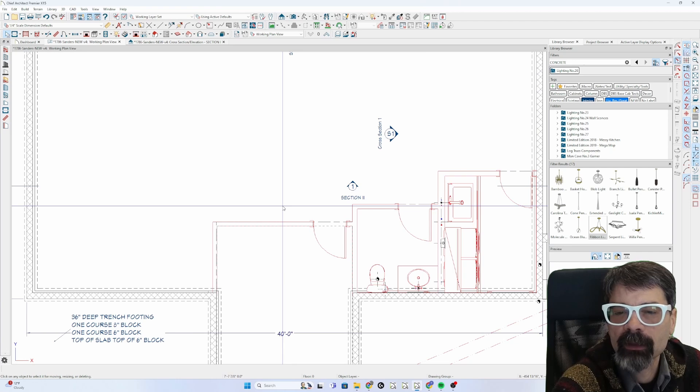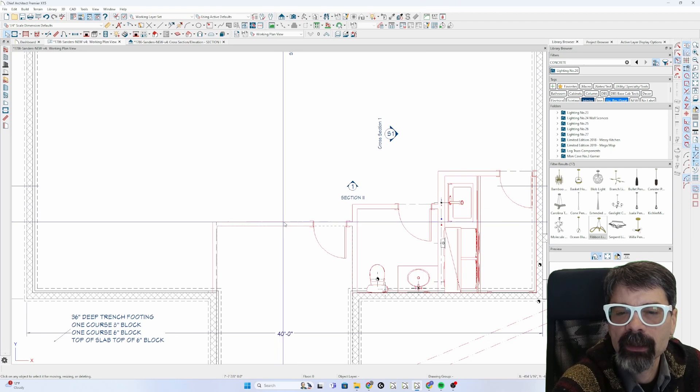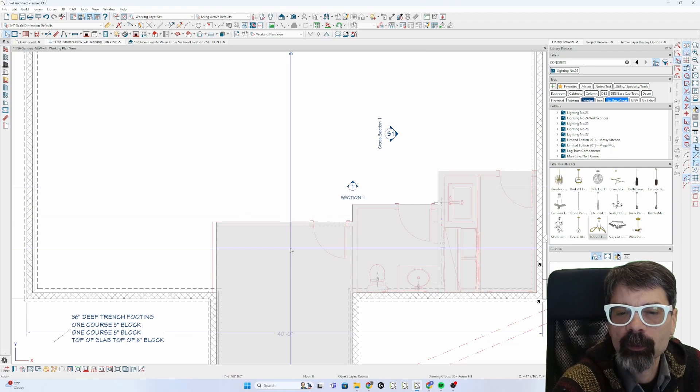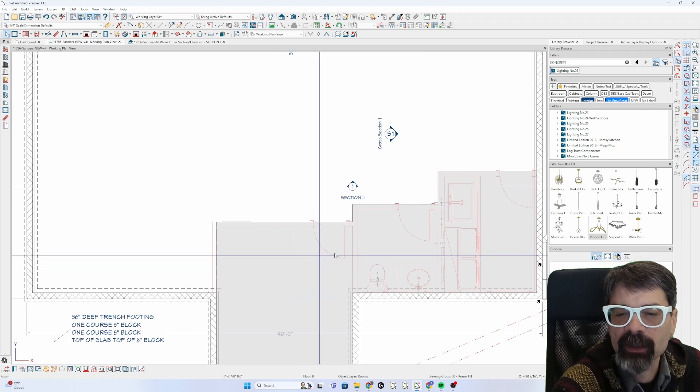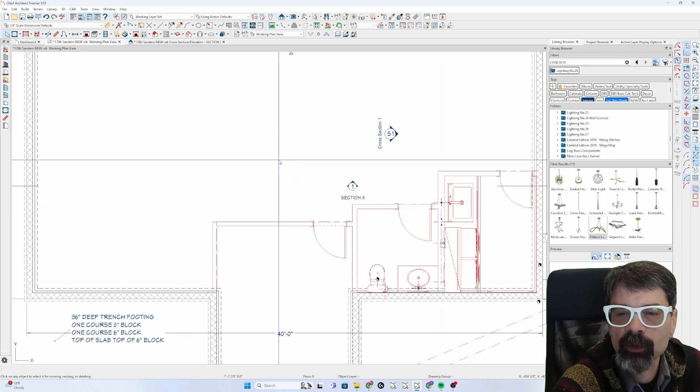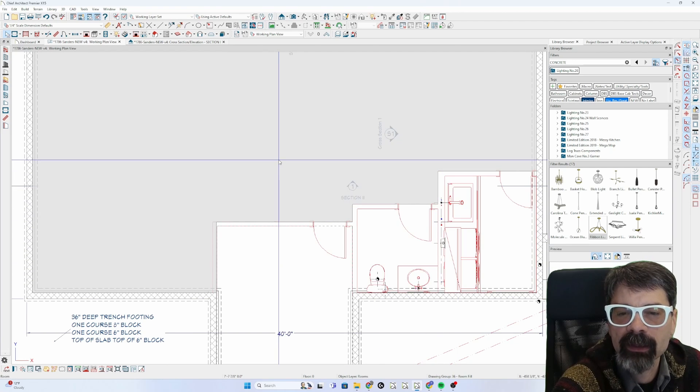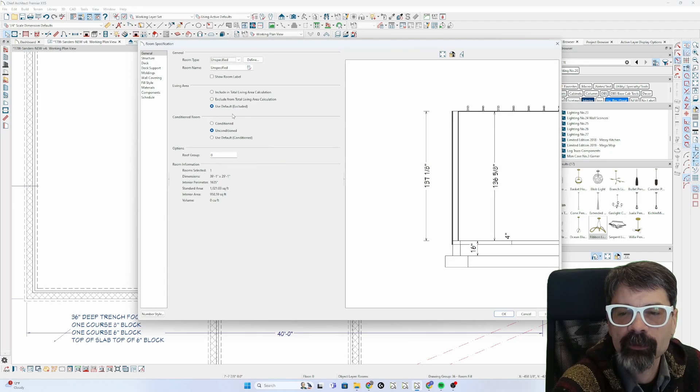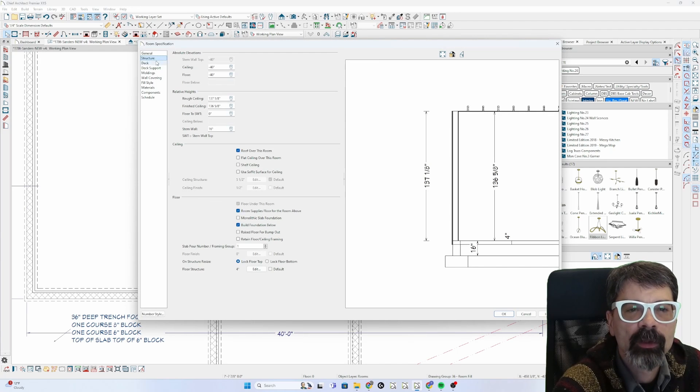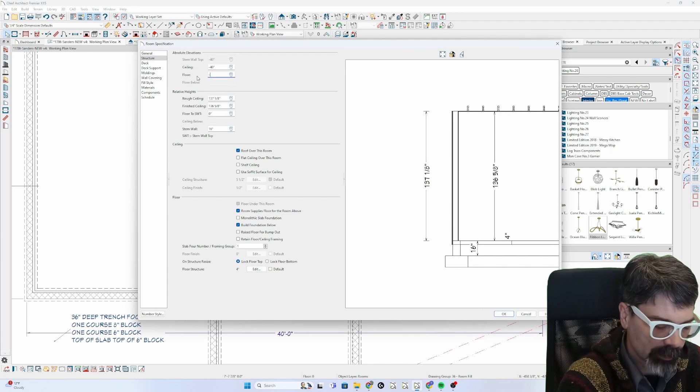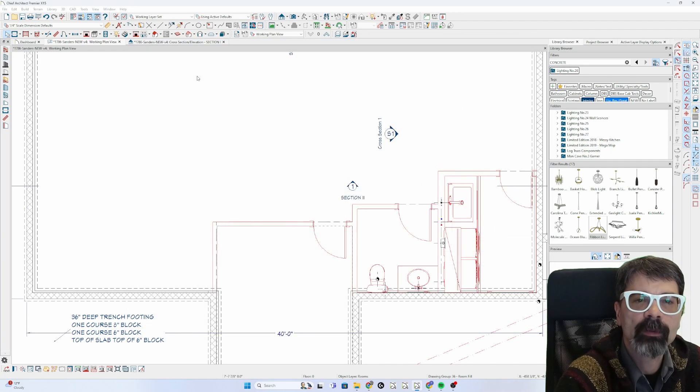Alright so I've drawn an invisible wall so that this is all one floor level and then this is a different floor level. Go back to structure and make this floor minus 44.